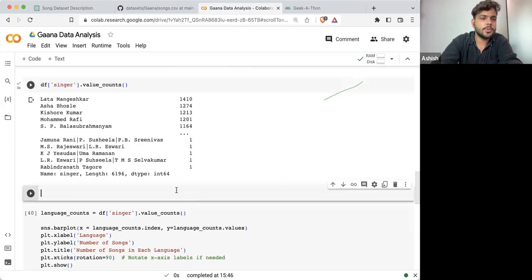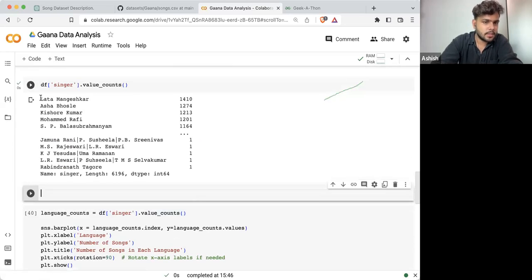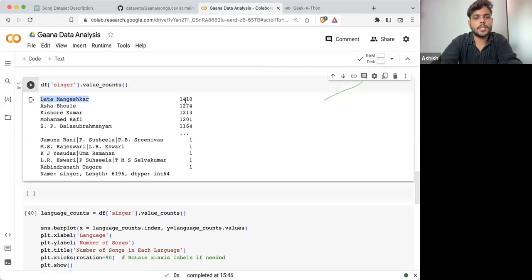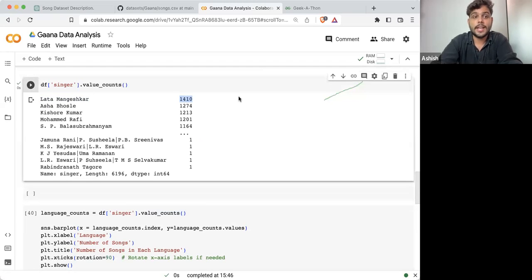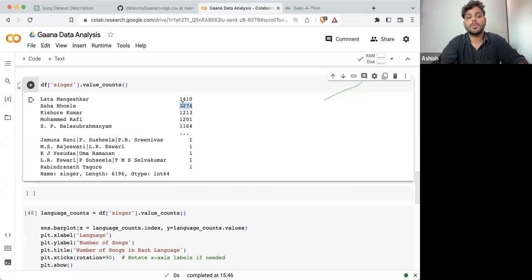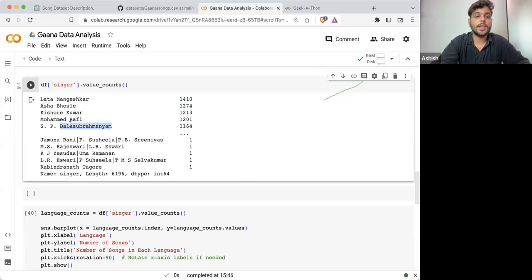It will return you: Lata Mangeshkar is the singer who has the most number of songs — 1,410 songs. Asha Bhosle is having 1,274 songs. Kishor Kumar, Muhammad Rafi, S.P. Balasubramaniam — there are a lot, the legends of this era.